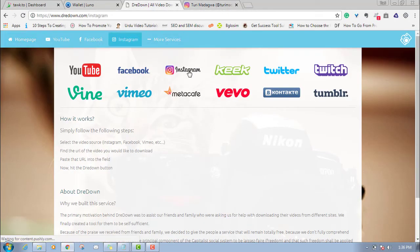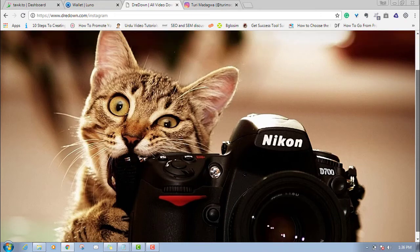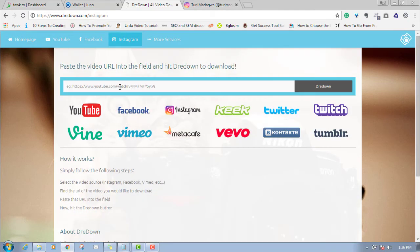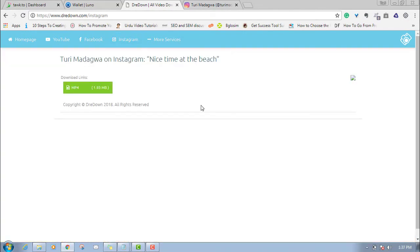All I'll do is right-click on the video and copy the link. If it's a video from anybody you want to download, it's the same process — just copy the link. Then go to drilldown.com, click on Instagram, paste the link, and click Download. Once I paste it and click, it will take a few seconds and show download options. I'll download it as MP4 to my PC.